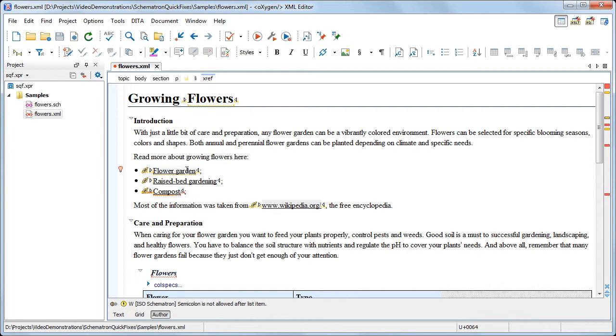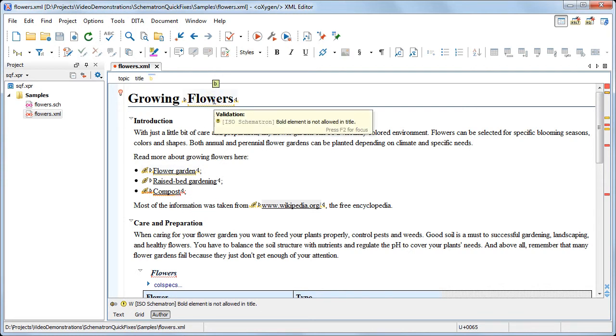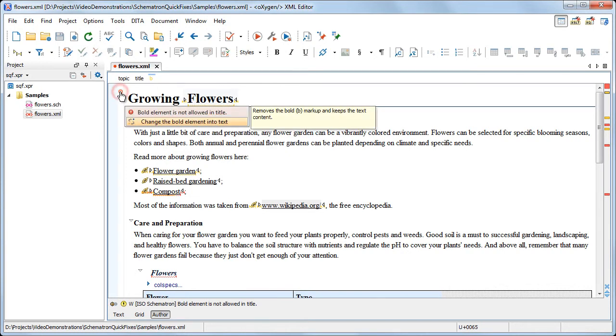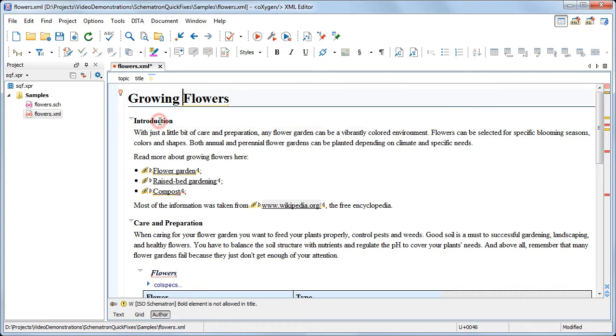The first issue reports the use of bold styling that is not allowed inside the topic's title. Click the affected area to see if there are any fixes available for this issue. Click the red light bulb, and we see that the proposed fix is to remove the bold styling. We apply the quick fix, and the warning disappears.